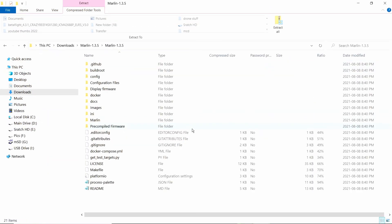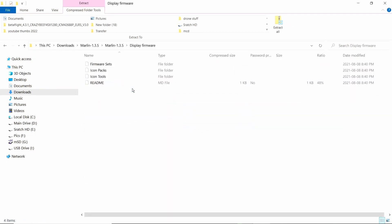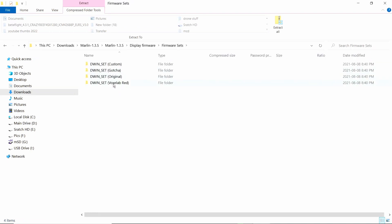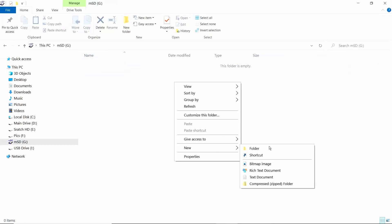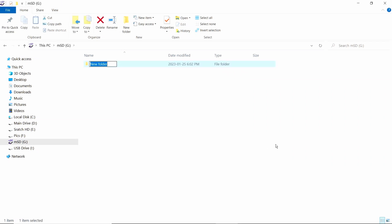We're going to go to display firmware, and then we're going to go to firmware sets, and we're going to go to DWIN set. Here Voxelab red, you can grab any one you want. Now in this file we're going to make a new folder and call it firmware.